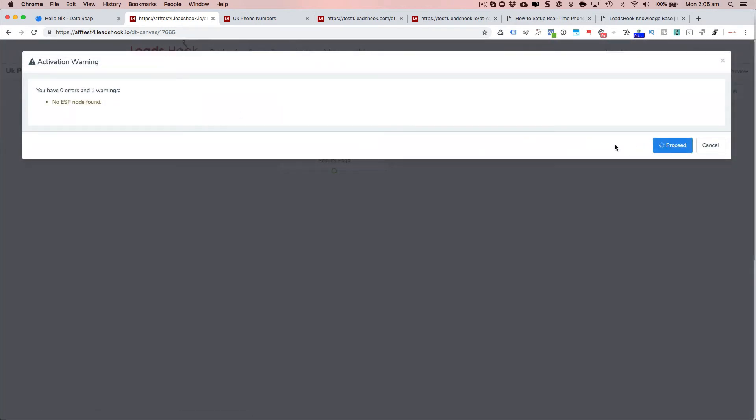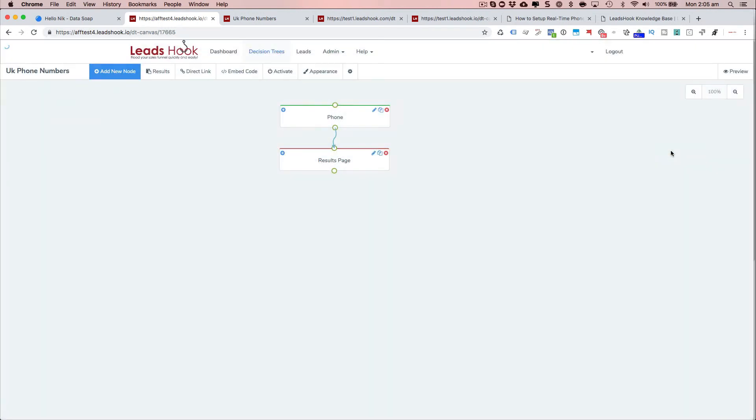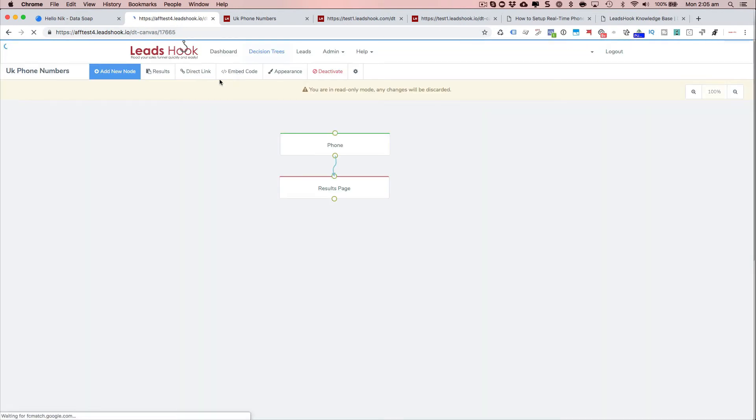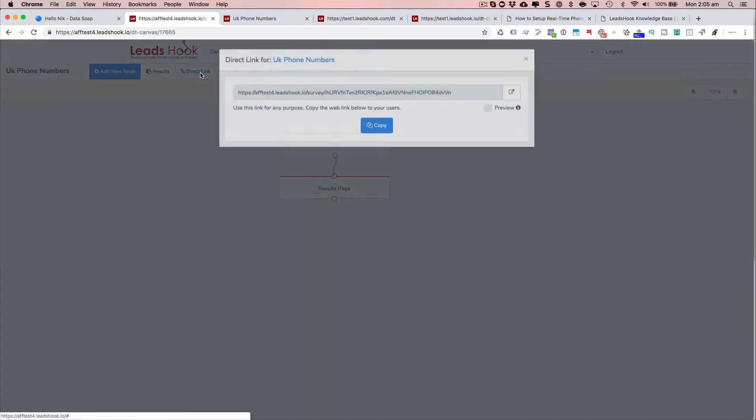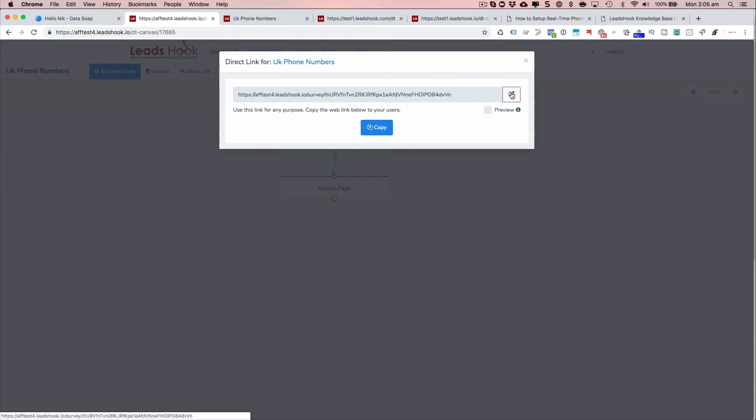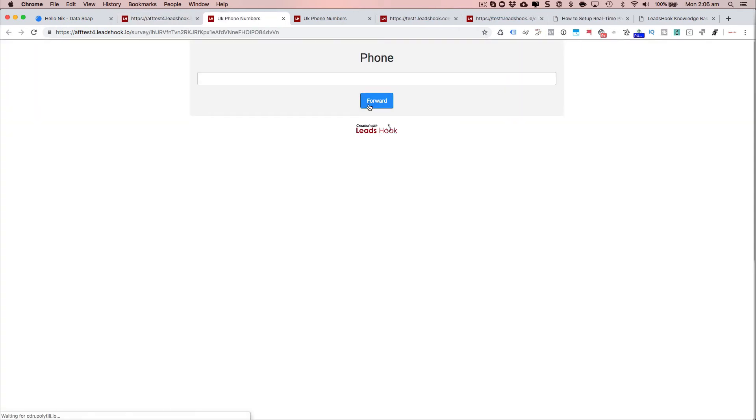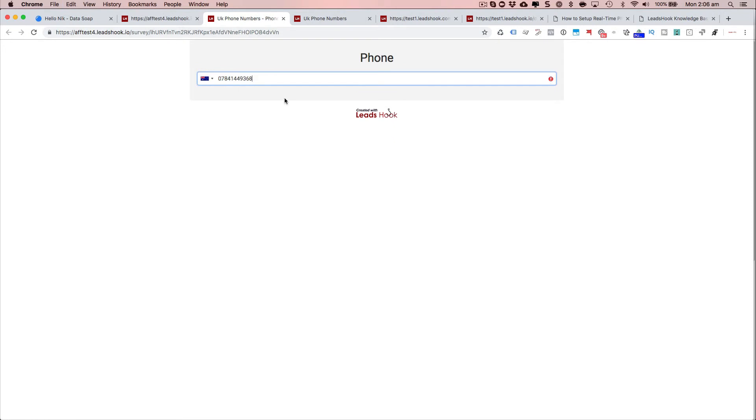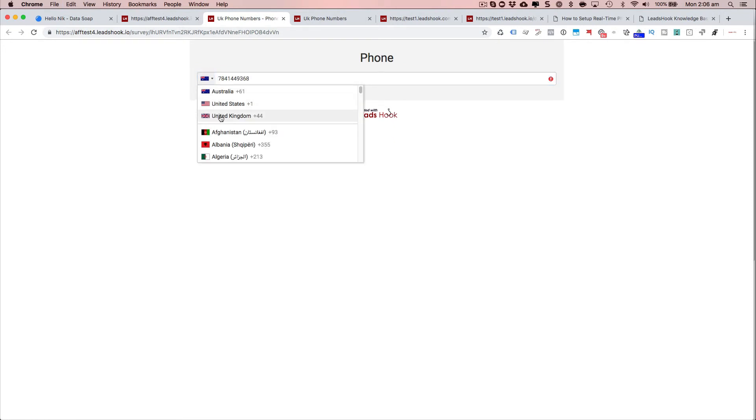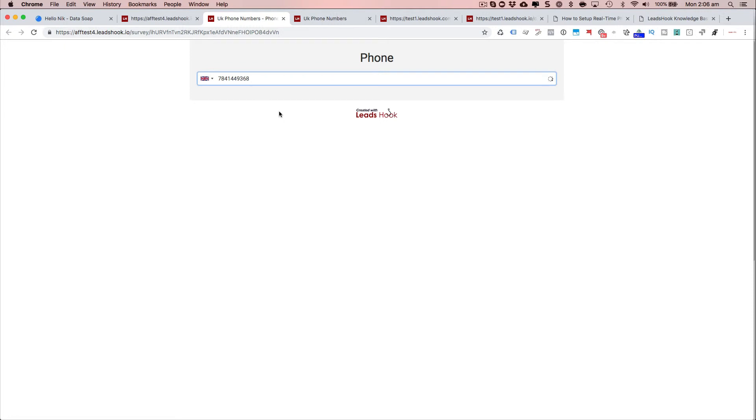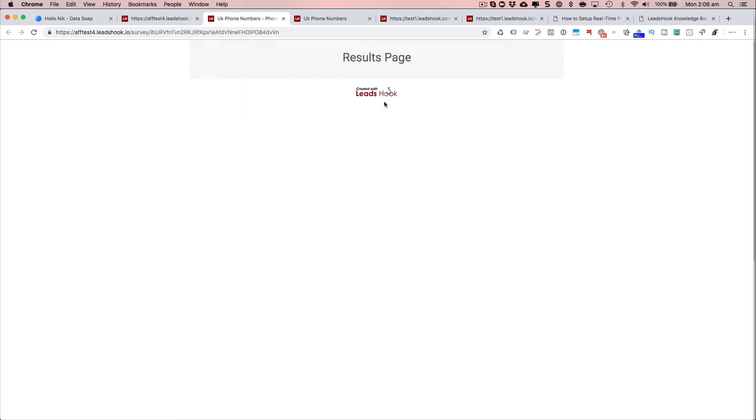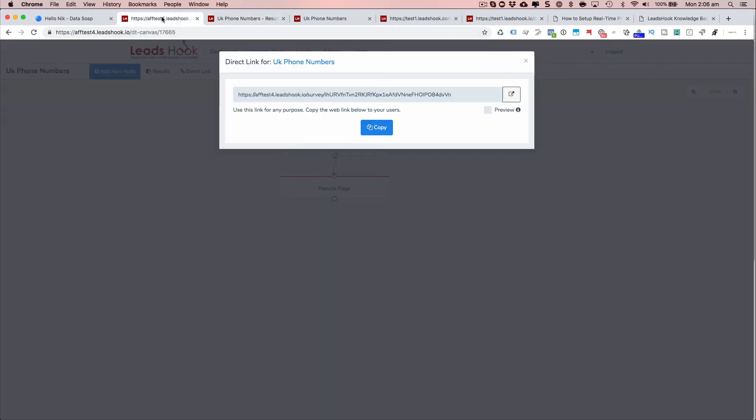Yeah, that's fine. Okay, direct link. So I found myself a UK number. Okay, I just go forward. And that's gone ahead and proceeded with that.